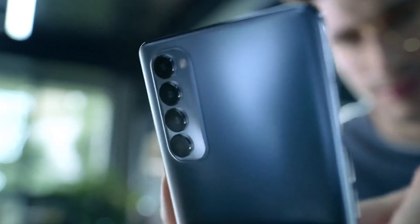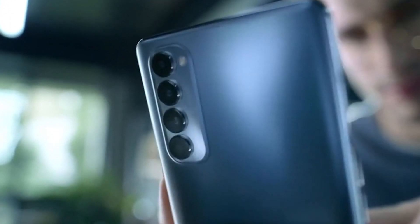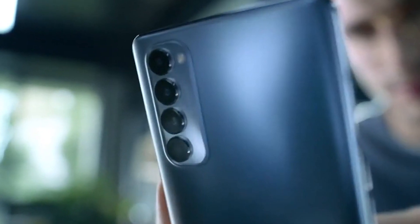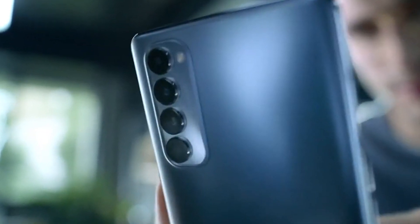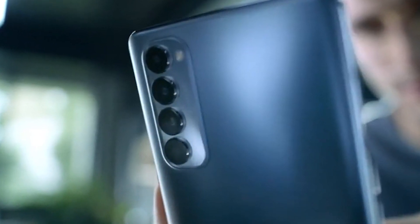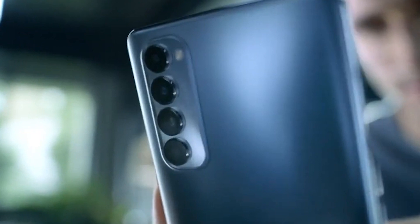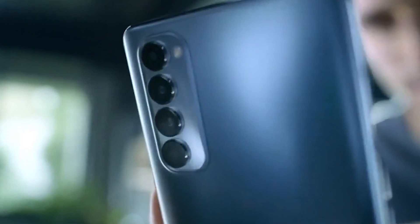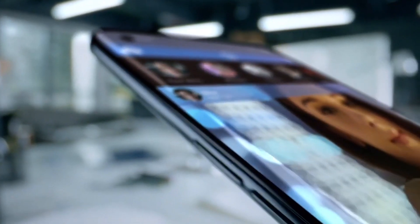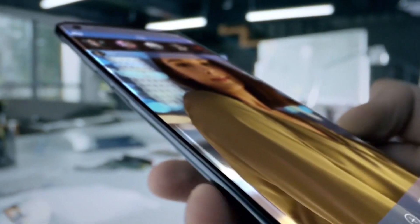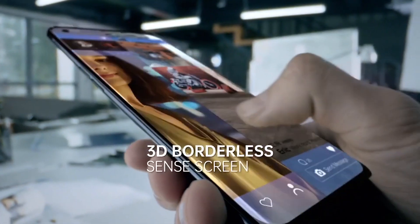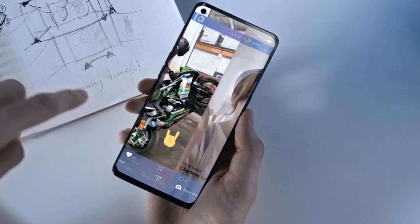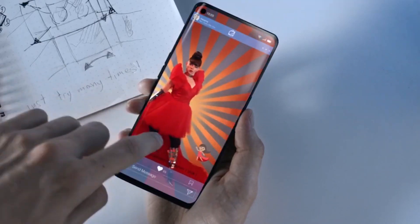With the rear camera, you can see 108 megapixels for the main rear camera, an 8 megapixel ultra wide-angle camera, and a macro camera. The front selfie camera is a 32 megapixel selfie camera.